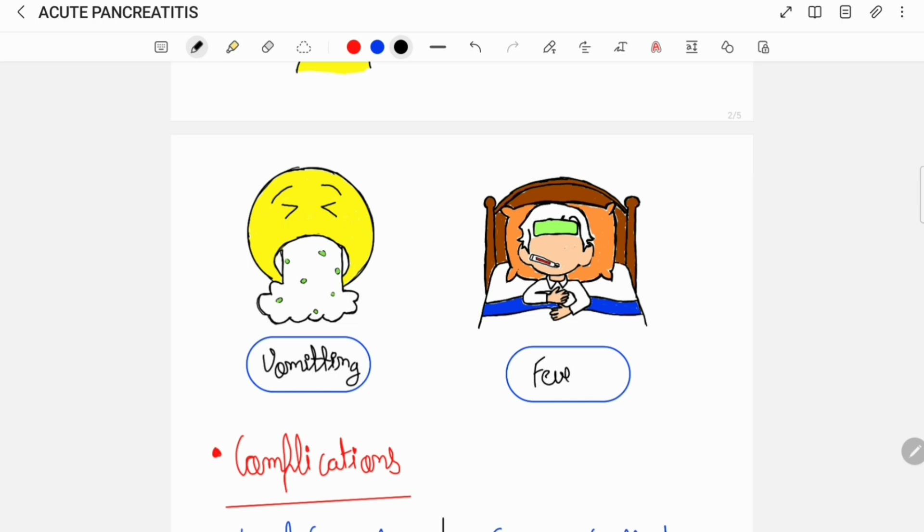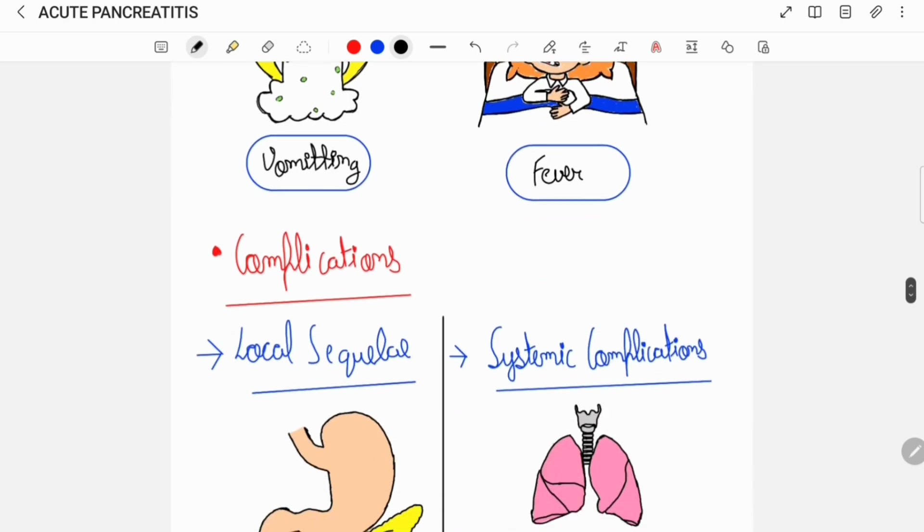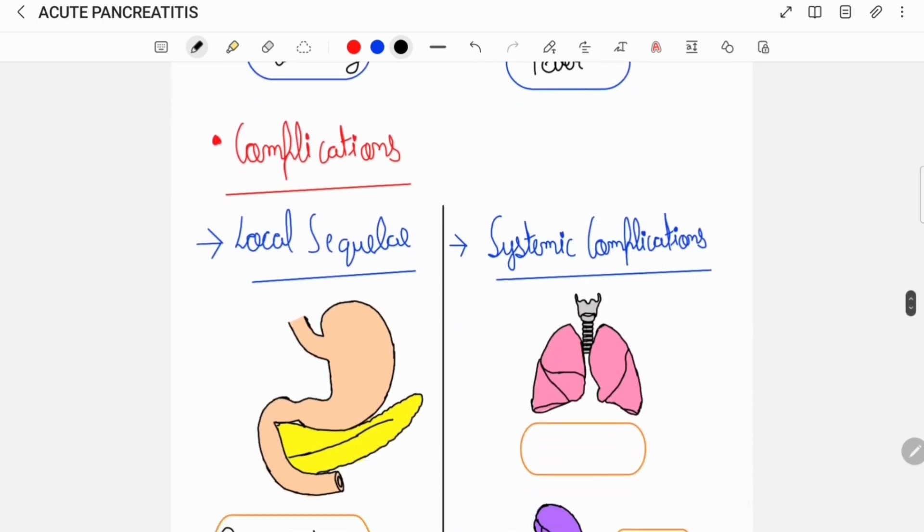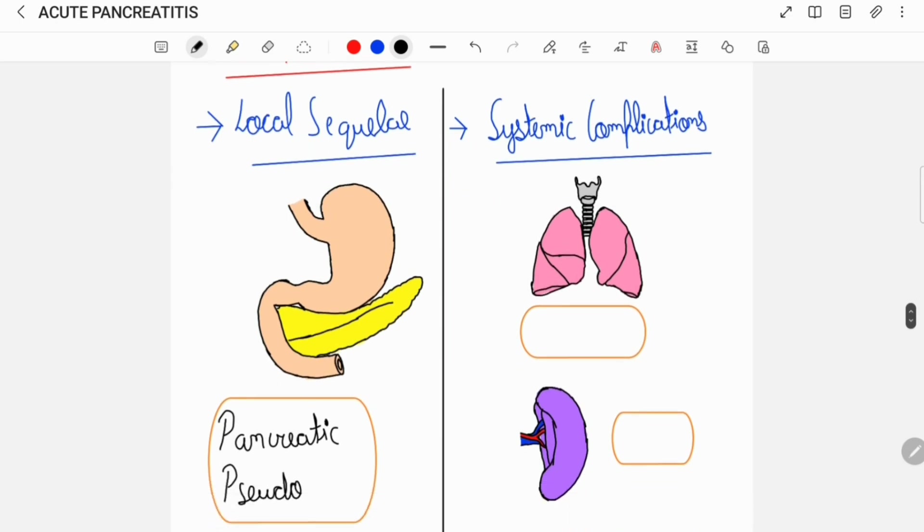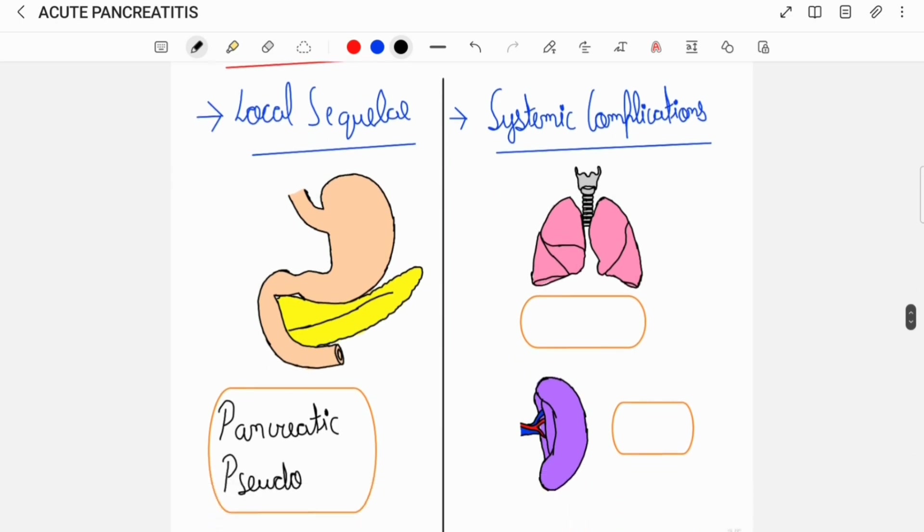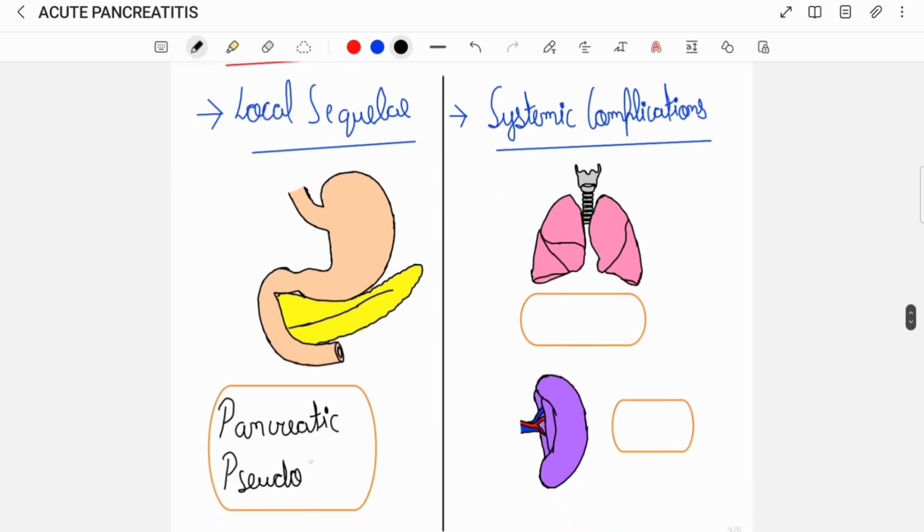Untreated cases of acute pancreatitis can lead to certain complications which can either be local sequelae such as a pancreatic pseudocyst, or can lead to systemic complications such as pulmonary complications including ARDS or renal complications such as renal failure.